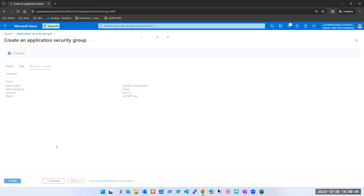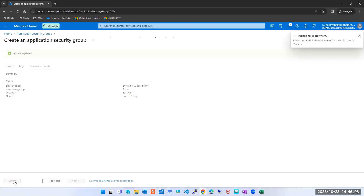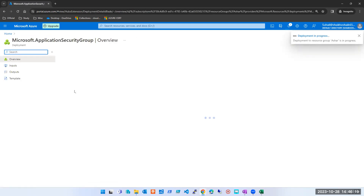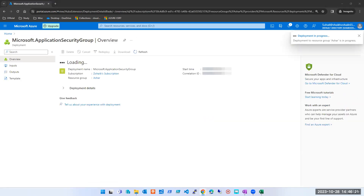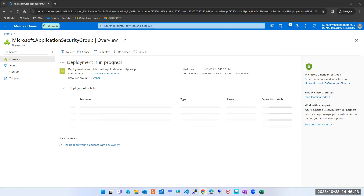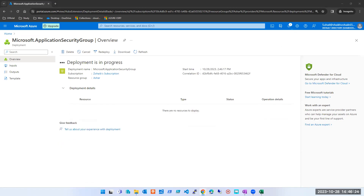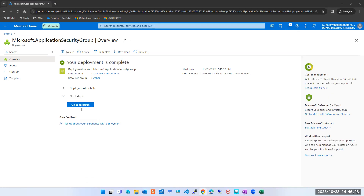See, there's nothing in this ASG — no configuration, nothing. You just have to create one ASG and then start assigning it to some machines. I don't have a machine in this subscription, so I won't be able to attach it here, but if you had a machine I'd be able to attach it to any of the machines at the NIC level.